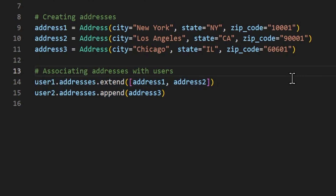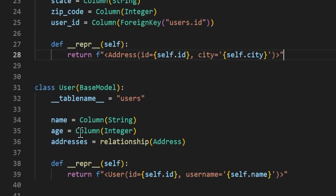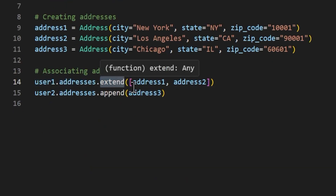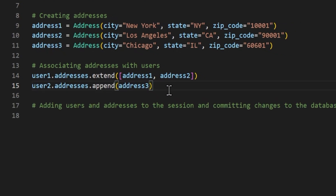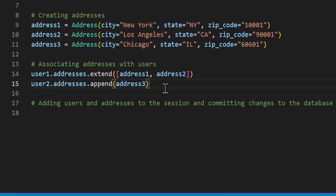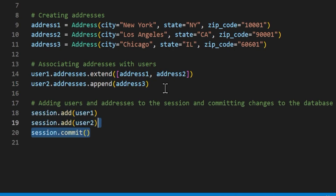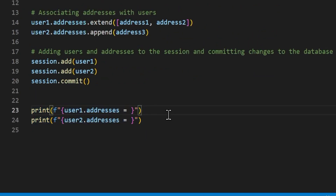The default behavior of a relationship in SQLAlchemy is a list structure, so we can use list functions on it. We take user1.addresses — which is the relationship we declared in our models file — and we can extend the list with two of our addresses, or we can just append a value to it. Now we add our users and addresses into our session and commit to the database. Then we use an f-string to see what user1.addresses and user2.addresses are equal to.